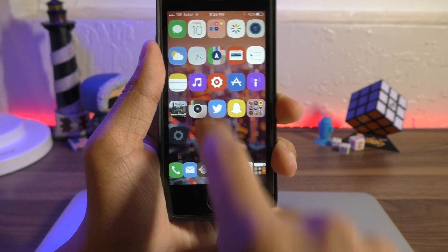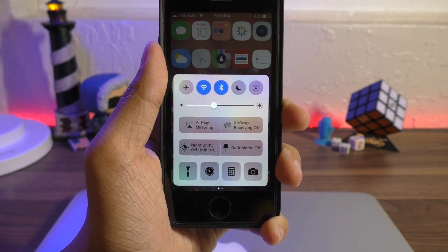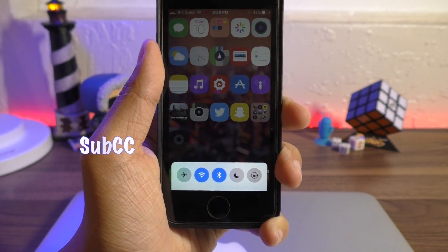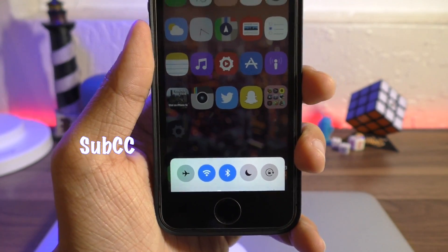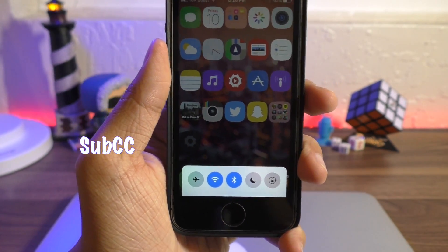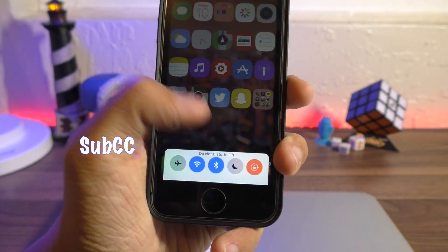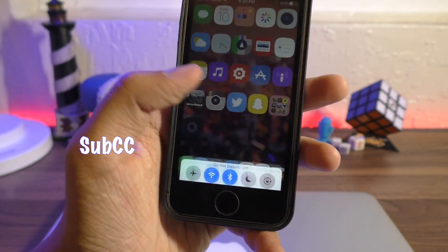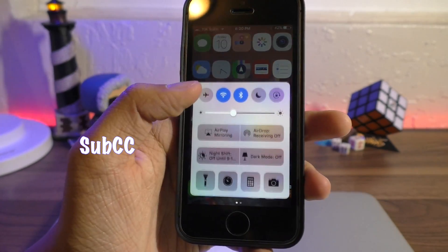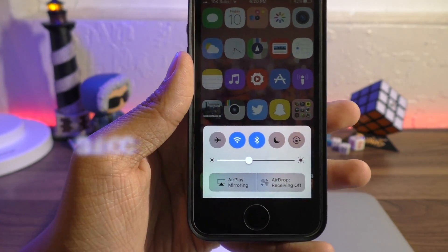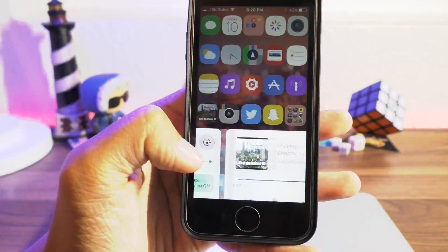Now if you think a lot of the stuff in your control center is useless, SubCC basically allows you to have only part of the control center showing, and you can customize it in settings to your liking.